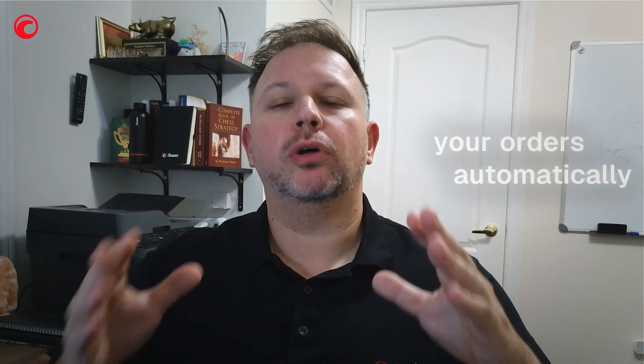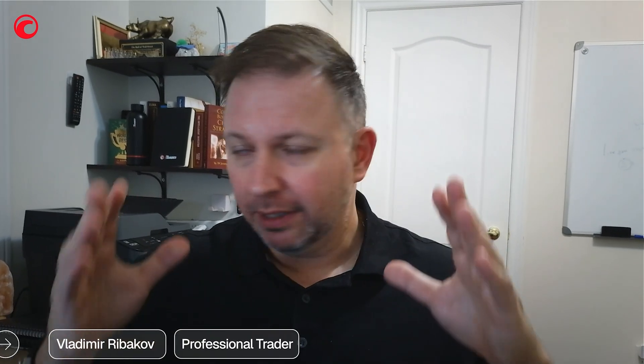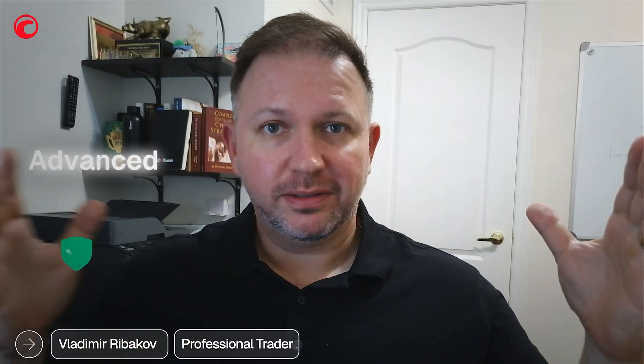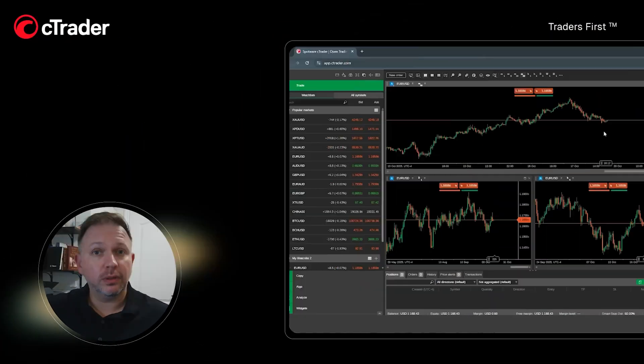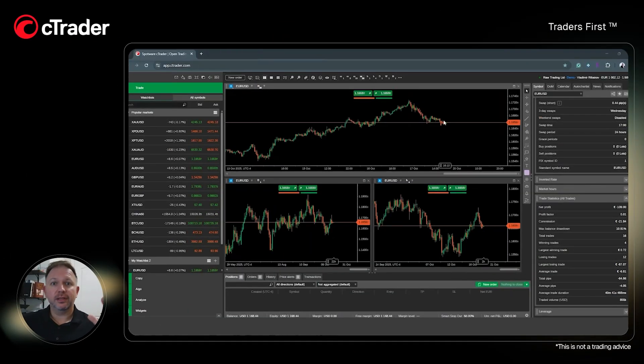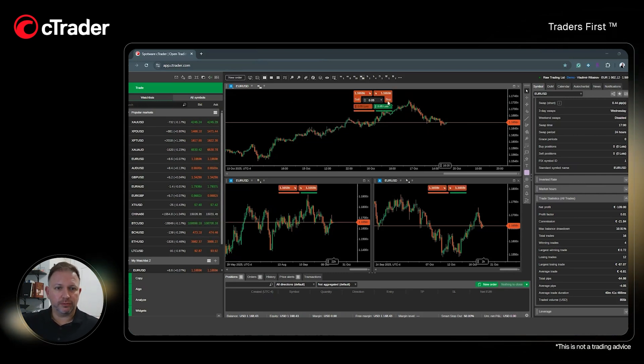Here is how cTrader protects your orders automatically. Advanced protections include multiple stop-loss and take profits, server-side trading, and stop-loss — it's all built in. Let's take a look at how, for example, you activate multiple take profit. So let's place an order.